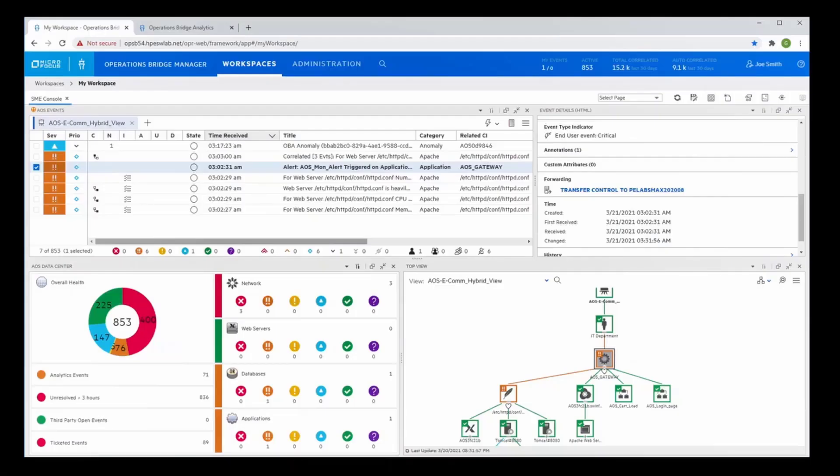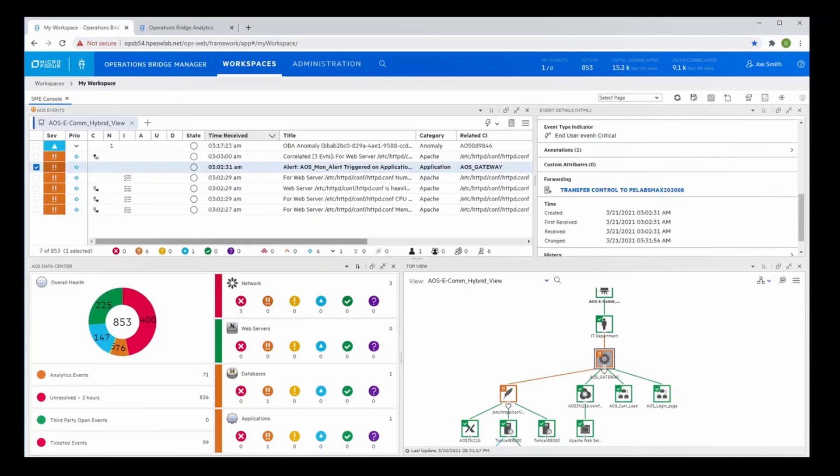Once the root cause of an issue is known, quickly assigning it to the right owner to resolve the issue is critical. This means managing the entire lifecycle of an event, including automatic incident submission to a service desk.